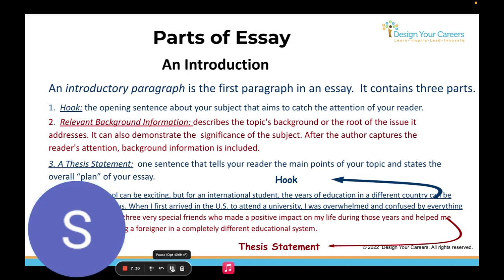Next is background information, which provides context for the reader — a brief overview of the topic or some historical context. The main purpose of the background information is to help readers understand the context in which the essay is written and to set the stage for the main argument. The third component is a thesis statement — a single sentence that summarizes the main argument. It should be clear and concise, located towards the end of the introduction paragraph. Overall, the introduction should include a hook, background information, and a clear and concise thesis.